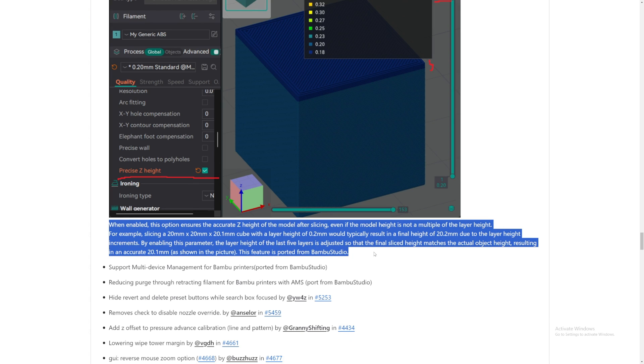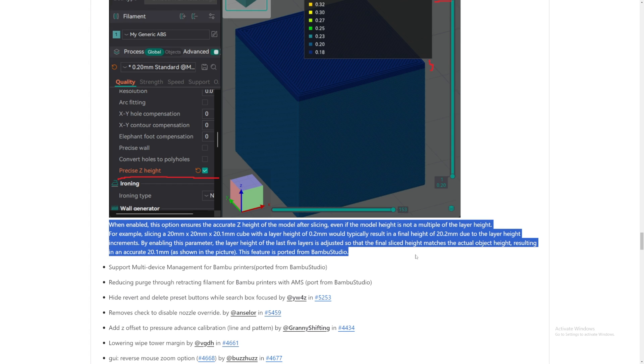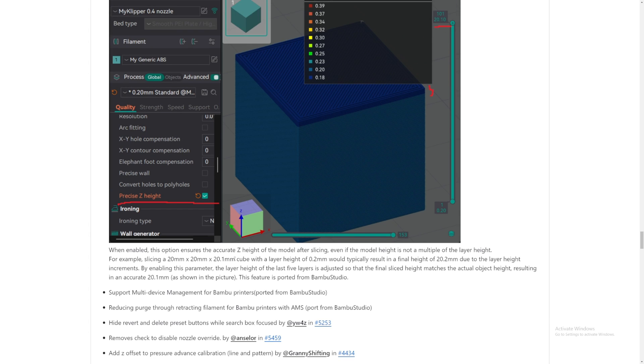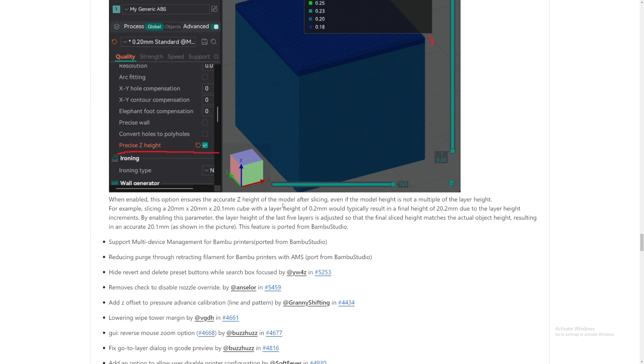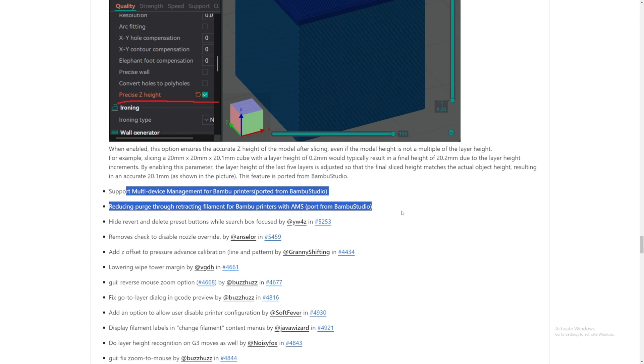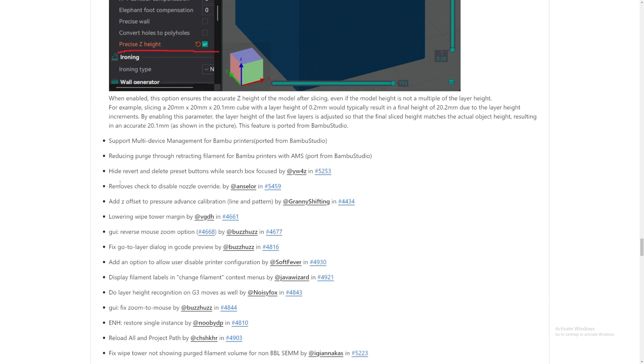Wow, this is going to be so amazing. And this feature is from Bamboo Studio. This is actually really nice now. So that you can get more accurate 3D printed parts instead of 20.1. And the final height is 20.2, which is just great. And they just have lots of things from Bamboo Studio and other things.